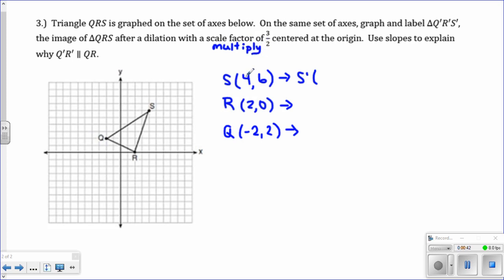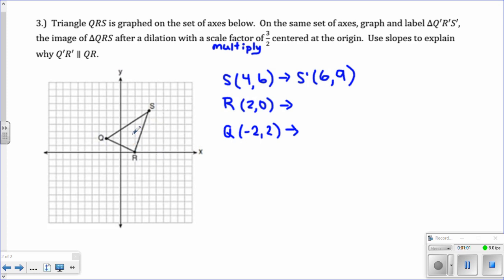So 4 times 3 halves — just put it in the calculator — you get 6. How I'm doing it in my head is 4 times 3 is 12, then divide by 2. And then the other one, 6 times 3 halves would give you 9. You guys finish up the rest of the points, but it does need a graph and label, so I can show you point S prime.